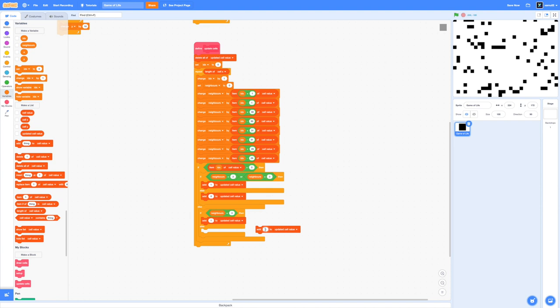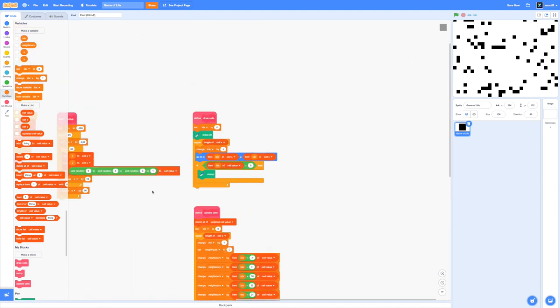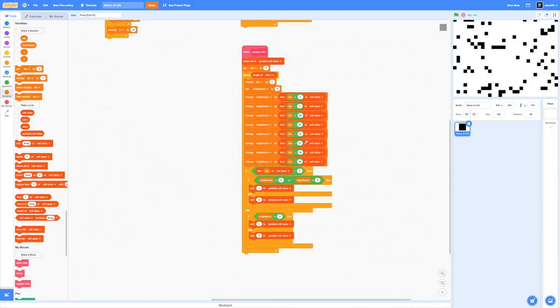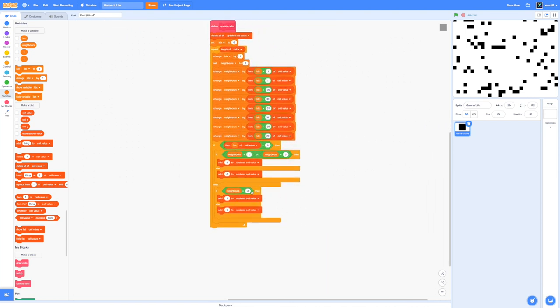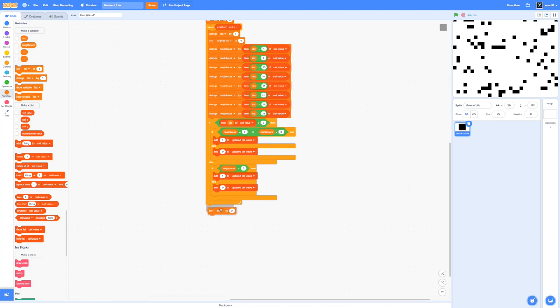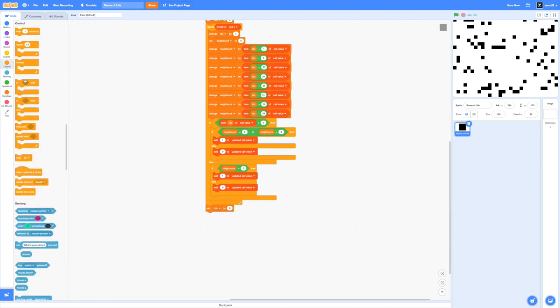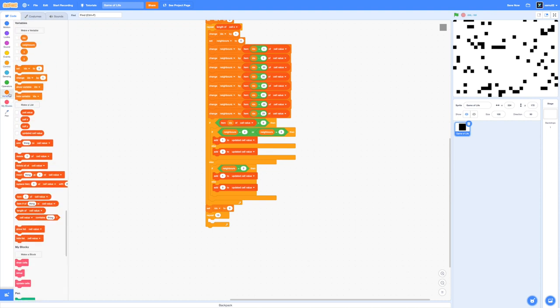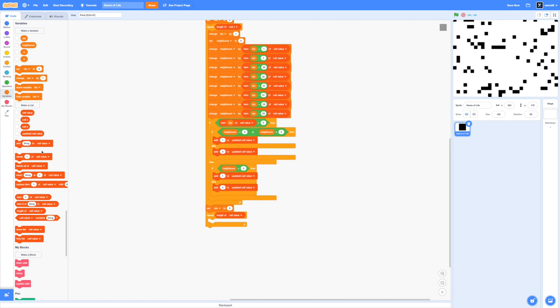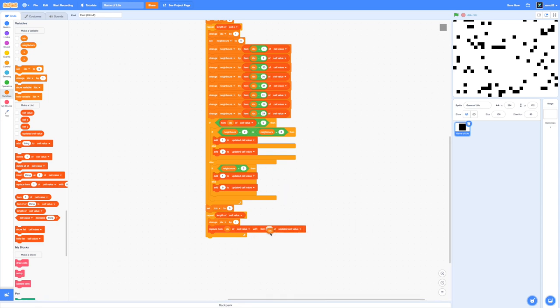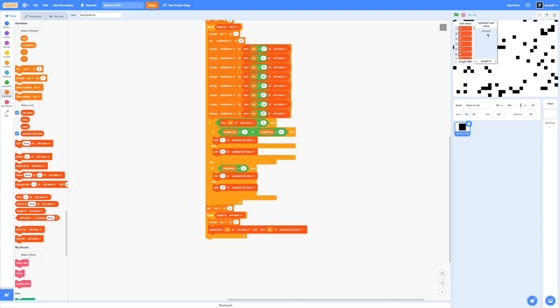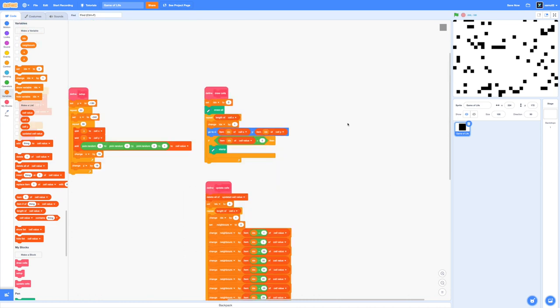Believe it or not we are actually almost done with our game of life simulation. All we need to do is add our new data from our updated cell value and paste that into our current cell value. To do that we'll use our idx variable again. We'll set it to zero, use our technique of repeating the length of our cell value, and in here we're going to change our idx by one and then replace the index of our cell value with item index from our updated cell value. It's going through the list saying okay number one from updated cell value plug that into number one of cell value. With that process we'll be able to plug that into cell value manually. With that it is time for the moment of truth. Will our hard work pay off? Click on the green flag to test.